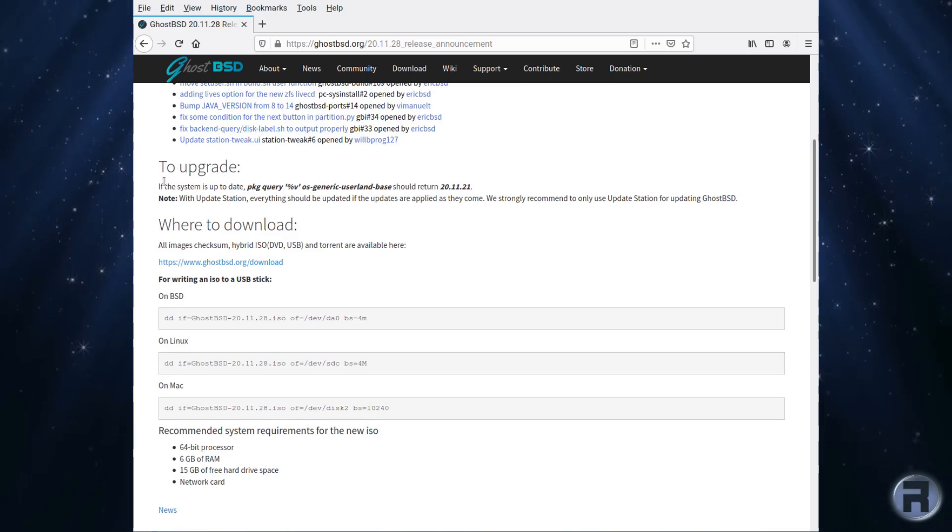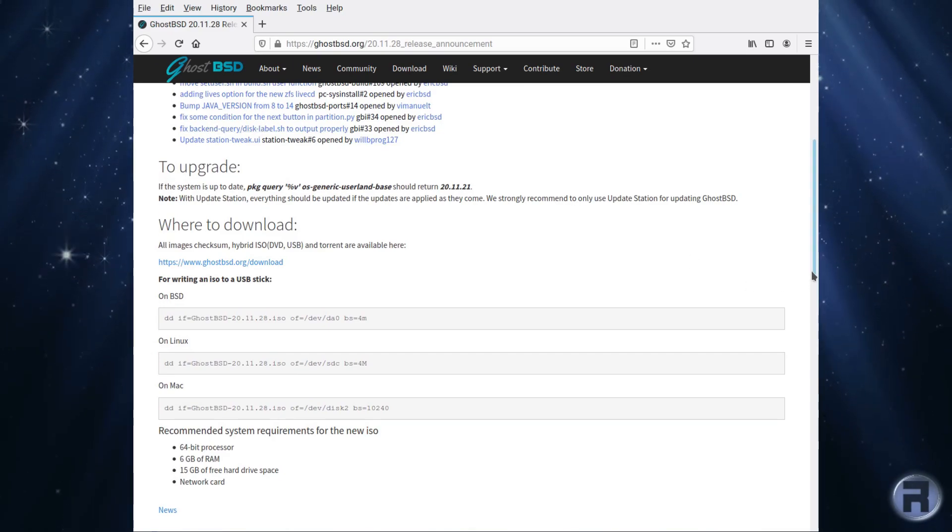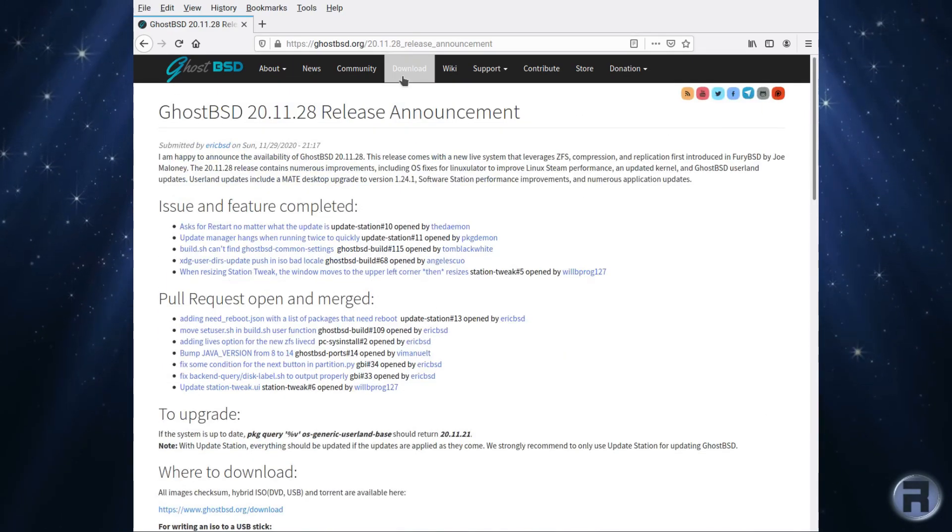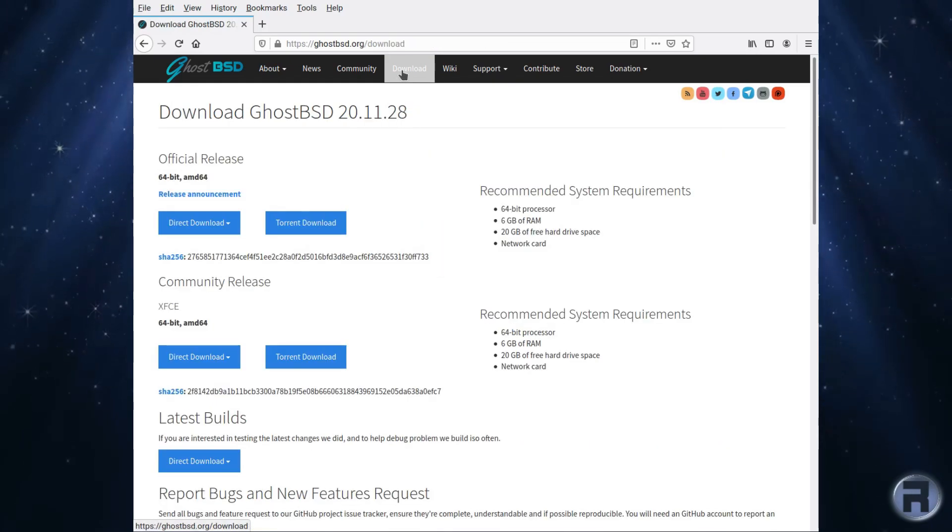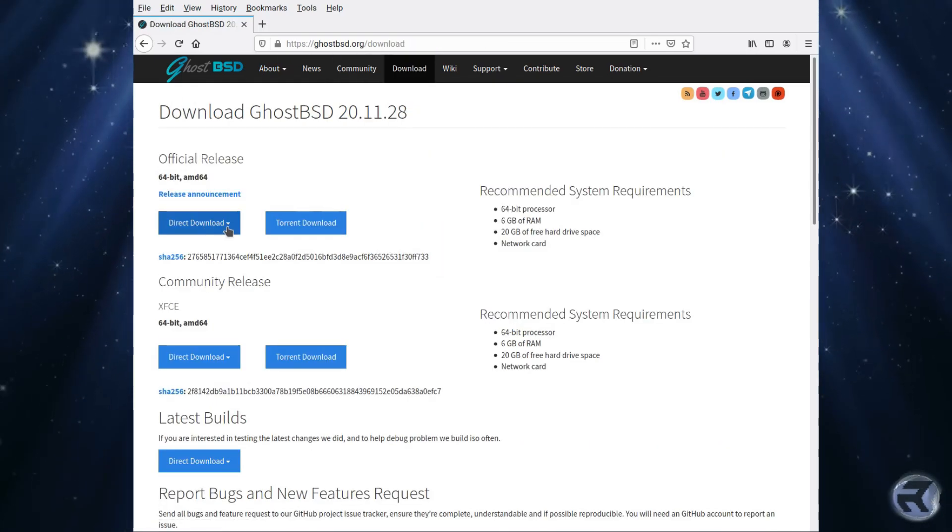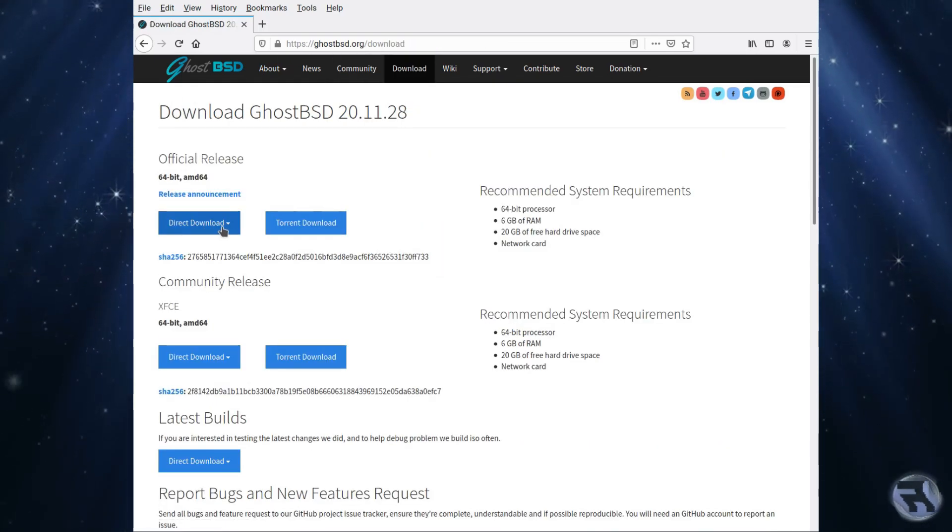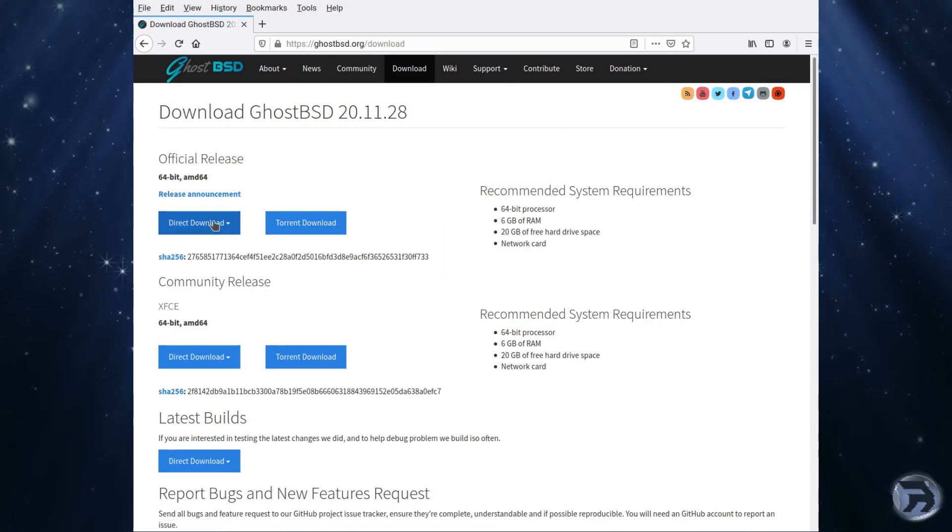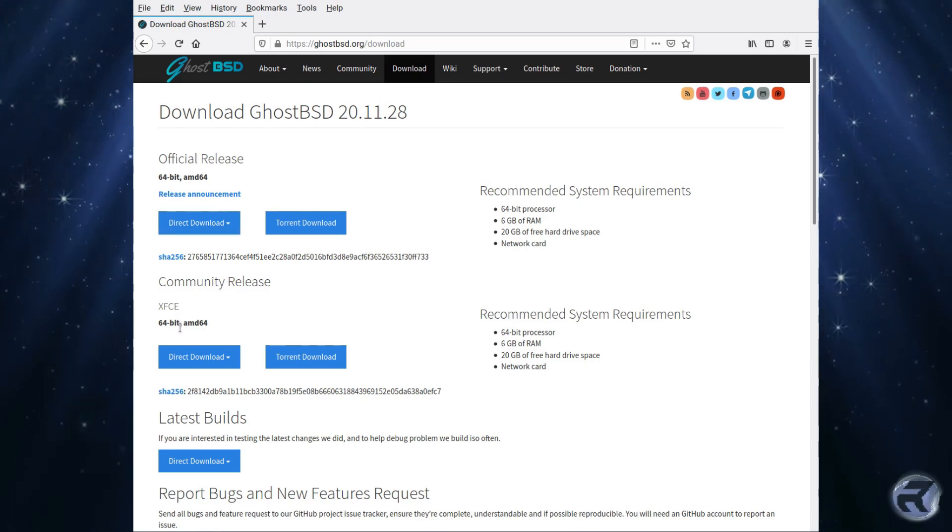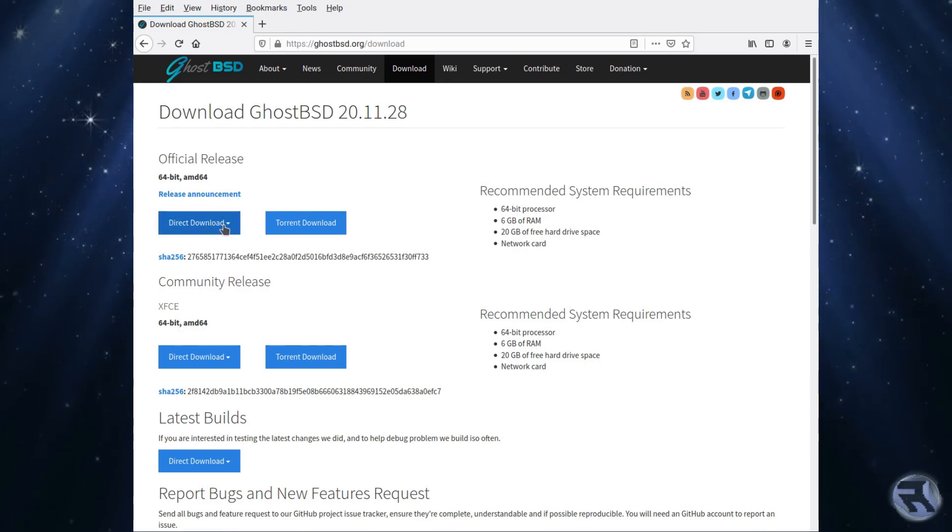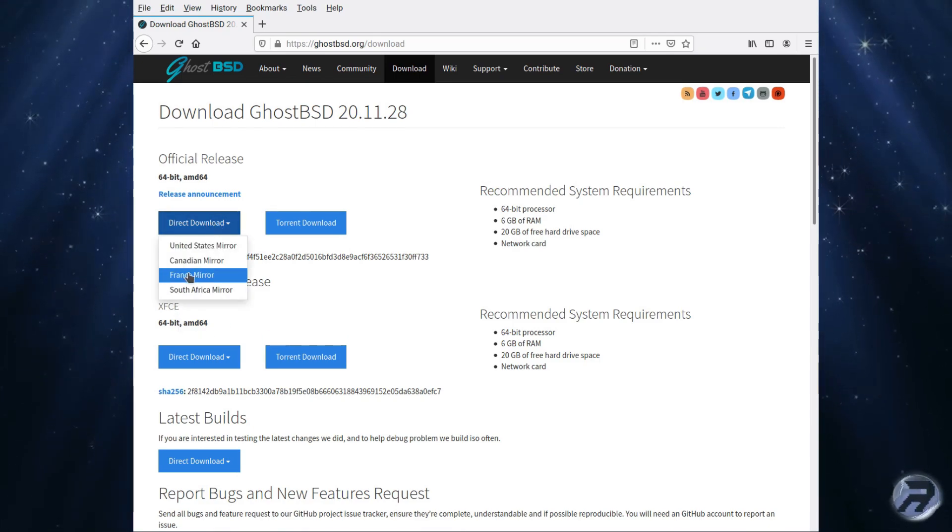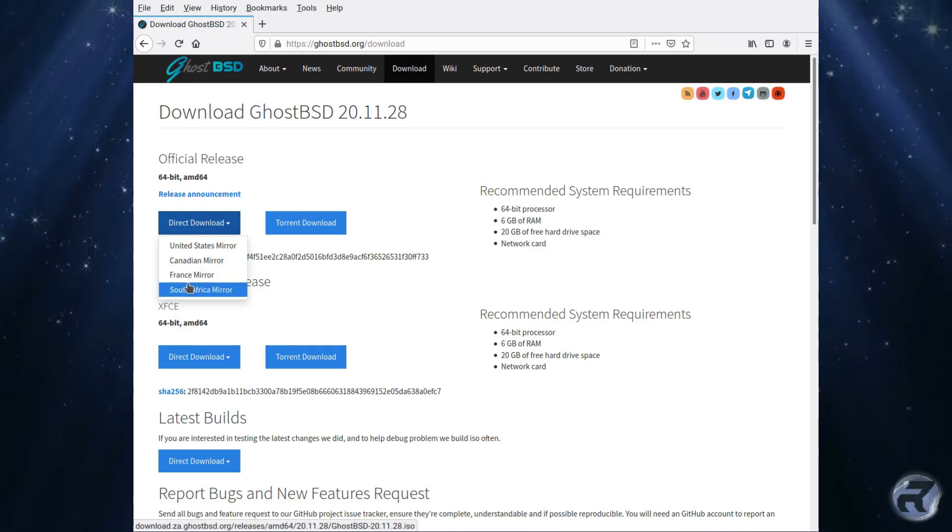To download we'll simply go to download, choose the mirror closest to yourself, either XFCE or the main official one. In this case we're going to the official MATE version.